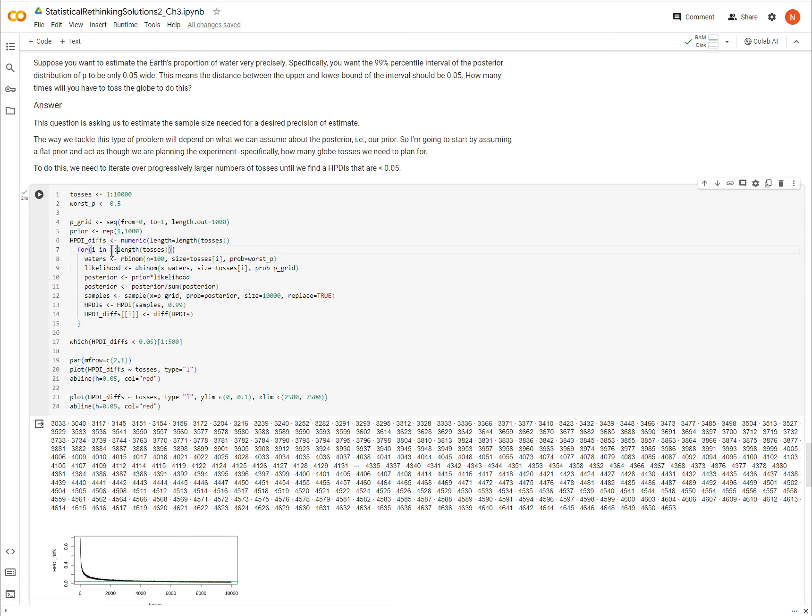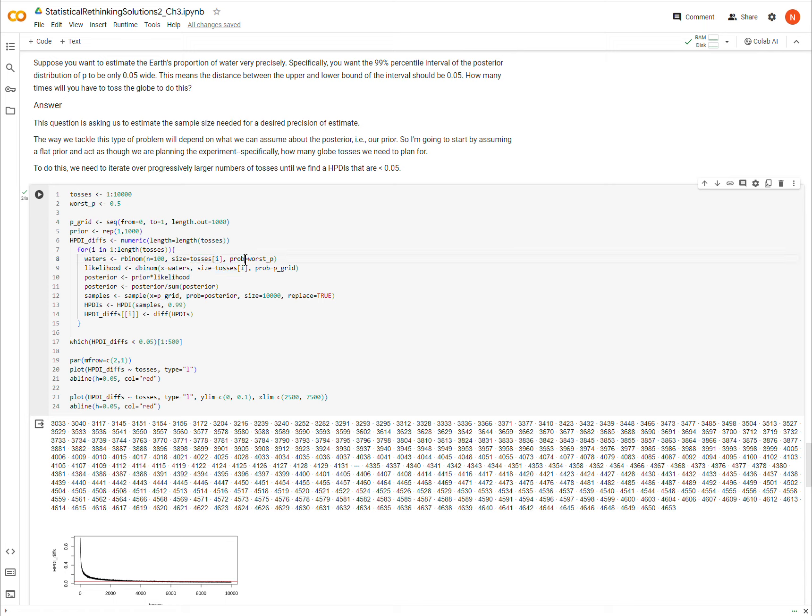And so the for loop says, for every value in tosses, one through 10,000. First, I'm going to define an object called waters, and this is, in a random experiment, how many waters show up out of tosses, one toss to up to 10,000 tosses, given a probability of 0.5. And for each one of these tosses, I'm going to run that experiment 100 times.